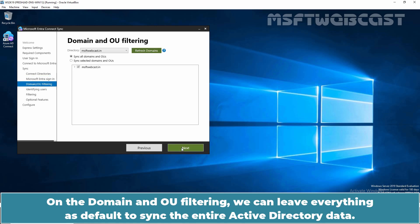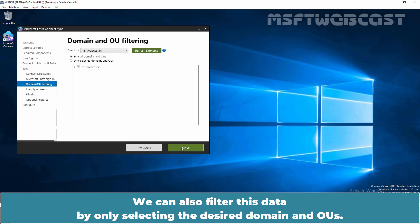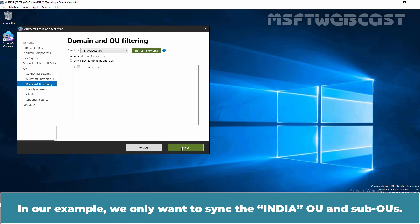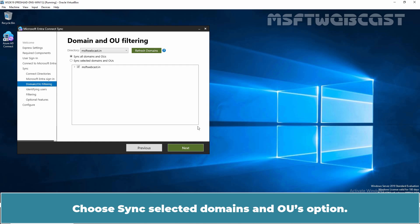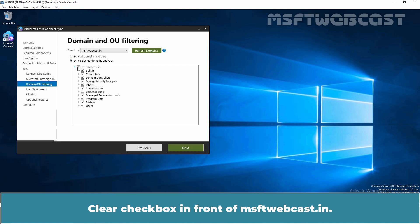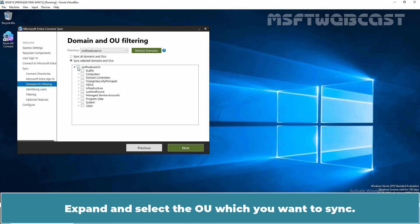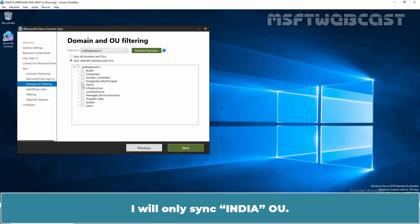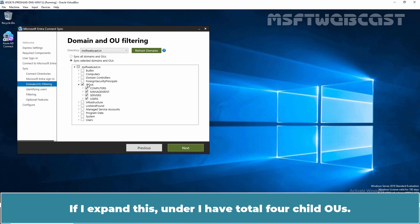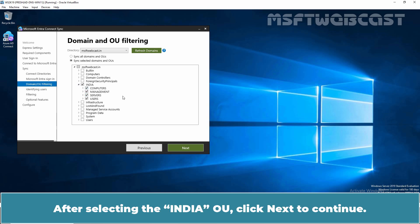On the Domain and OU Filtering page, we can leave everything as default to sync the entire Active Directory data, or we can filter by selecting desired domains and OUs. In our example, we only want to sync the India OU and its sub-OUs. Choose the Sync Selected Domains and OUs option, clear the checkbox in front of msftwebcast.in, then expand and select the India OU. Under India, I have a total of 4 child OUs. After selecting the India OU, click Next to continue.